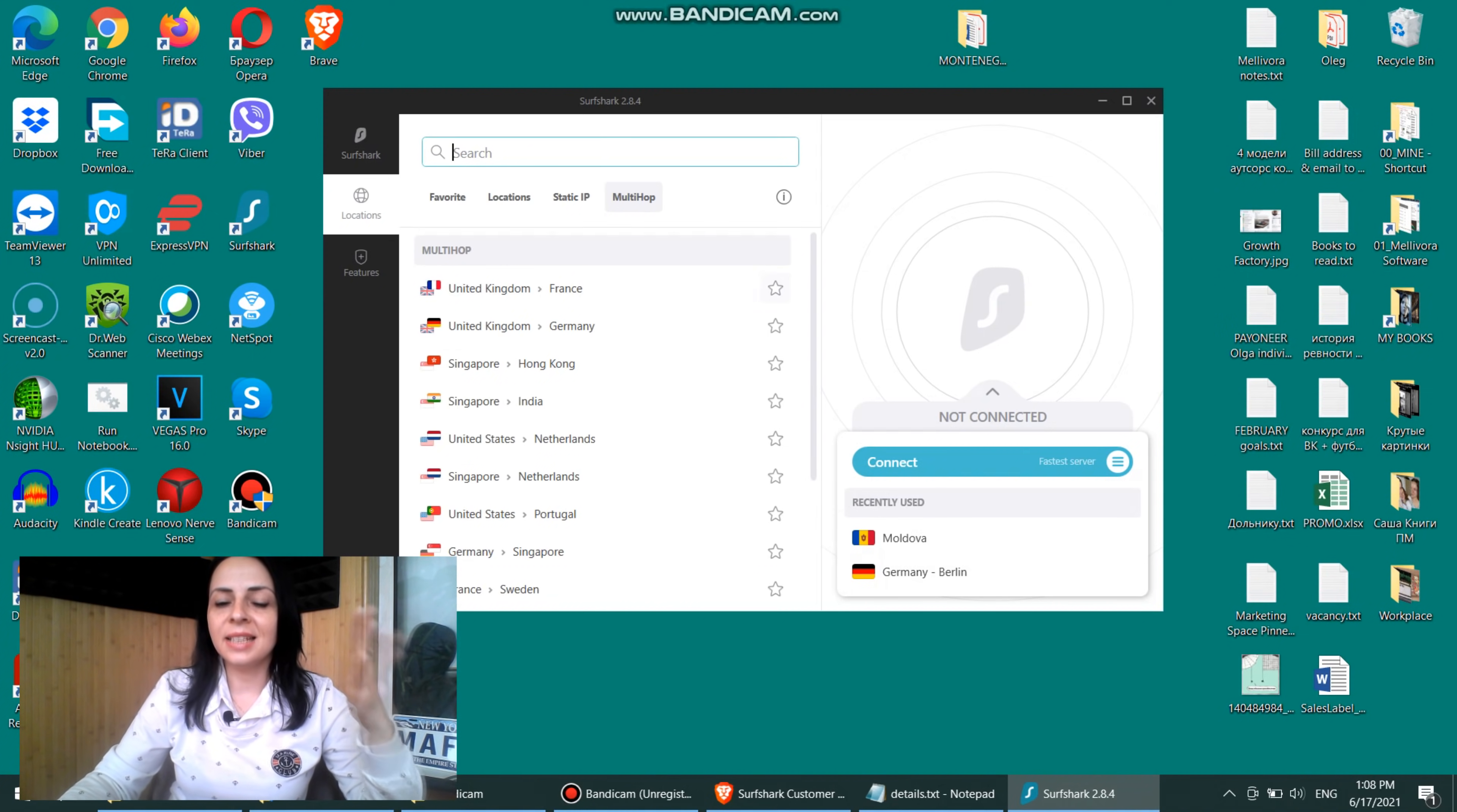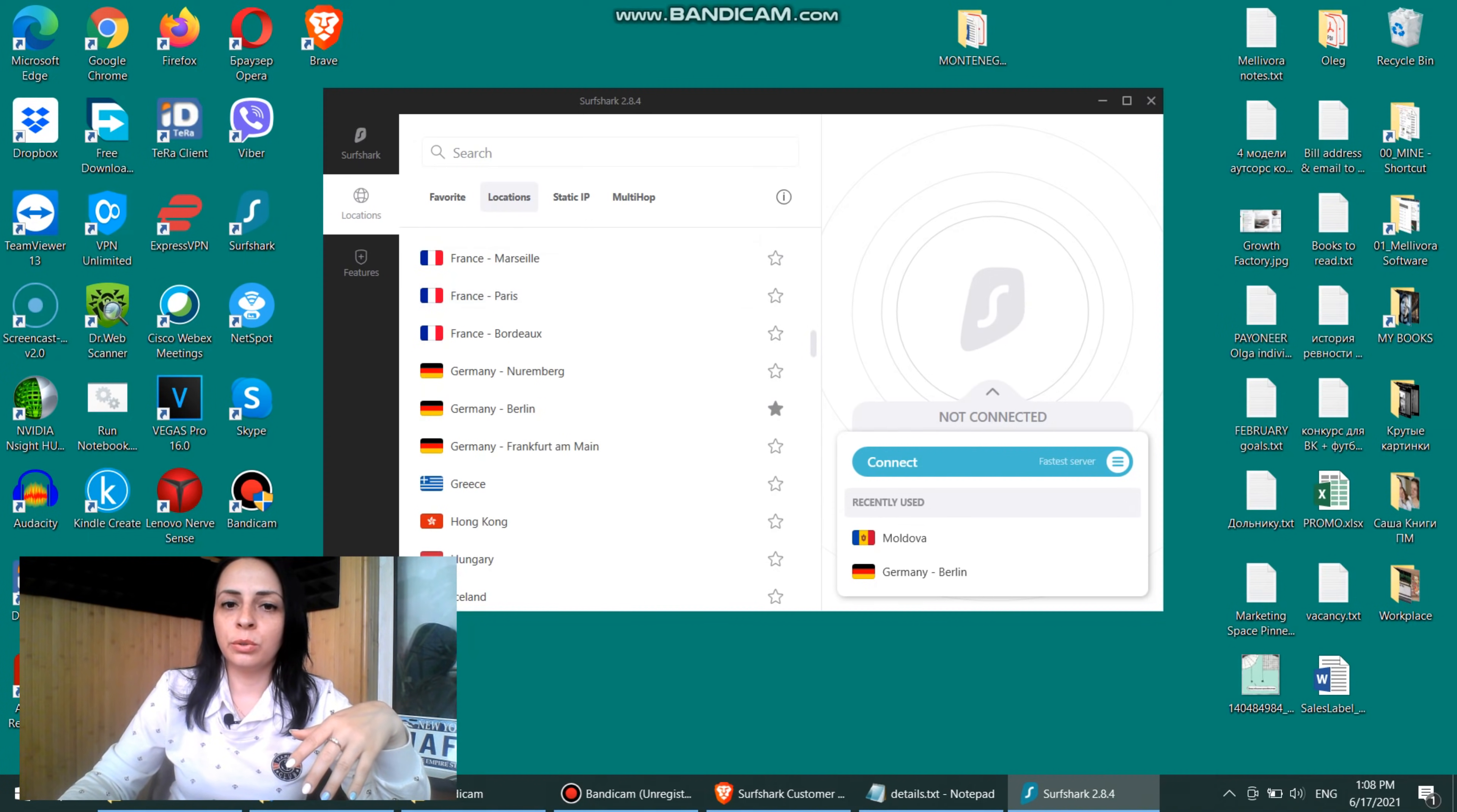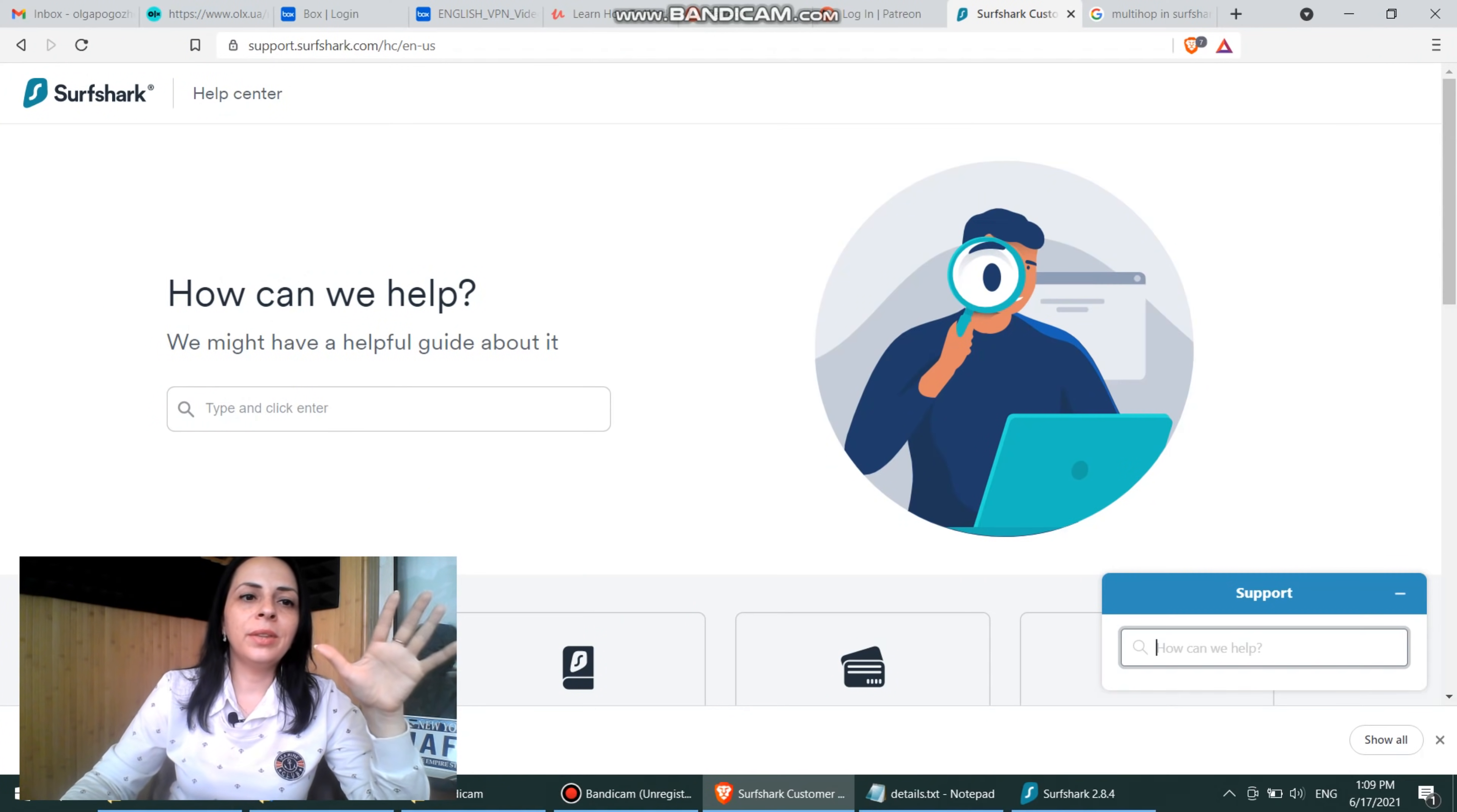So this is it. This is how you typically use Surfshark. As you can see, pretty clean design. You have everything that you need in one window, on one screen. Like you don't need to open an additional window to browse through the service that you might need. And your favorite section is right there. So Surfshark is a very user-friendly app that you can use easily, even if you're a newbie in using VPNs. Now, one more thing.